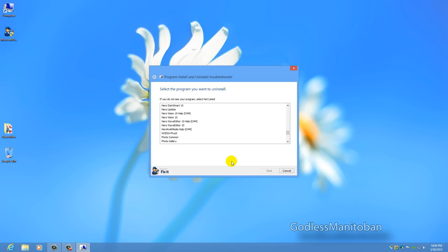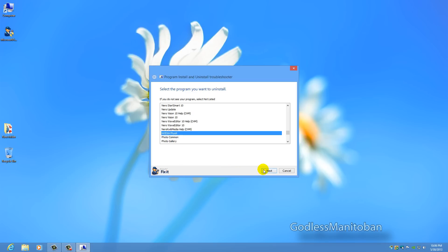It was able to remove whatever was left and now Nvidia PhysX shows up in my programs and features. What you would do next is select the program you want to uninstall and then just click next and it would run through it and repair and delete whatever is necessary and then be finished.